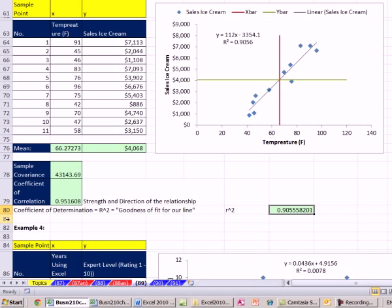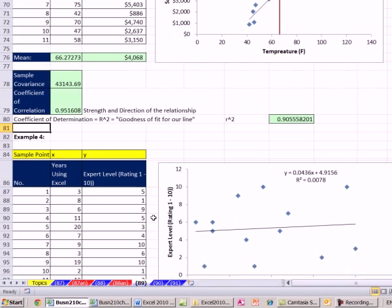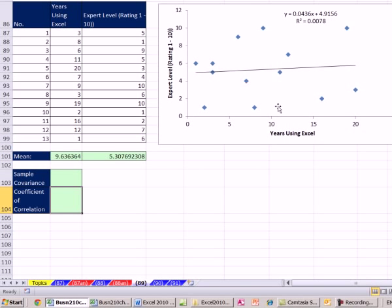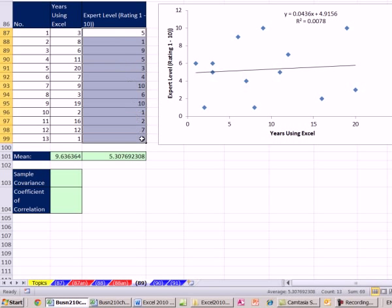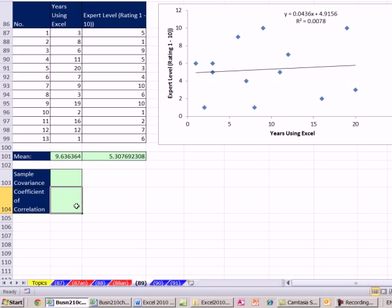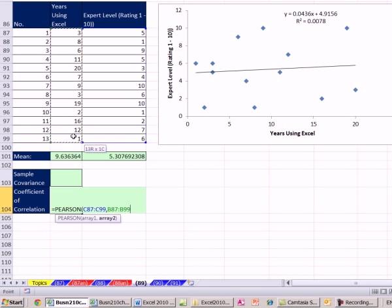We'll talk about the coefficient of determination more in upcoming videos. One last example — we did this one a couple of videos ago: is there a relationship between years you've been using Excel and your tested expert level? From this plot, it certainly appears there's not much of a relationship. I'm simply going to do PEARSON, take my y's and my x's, but I get a not-available error.